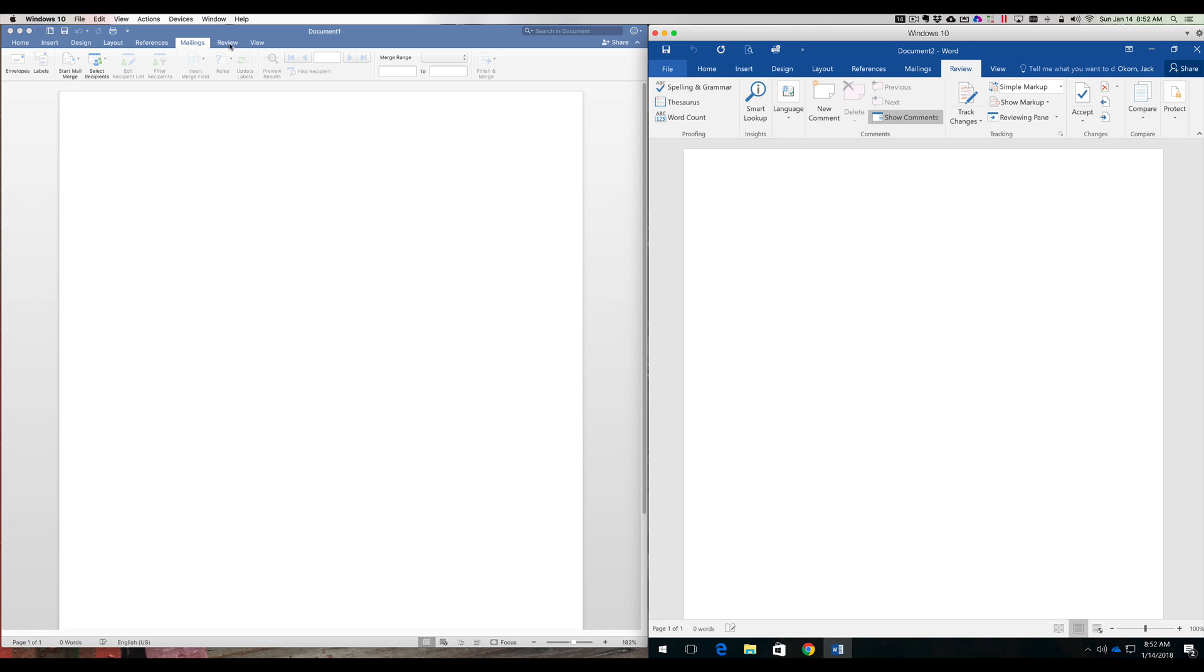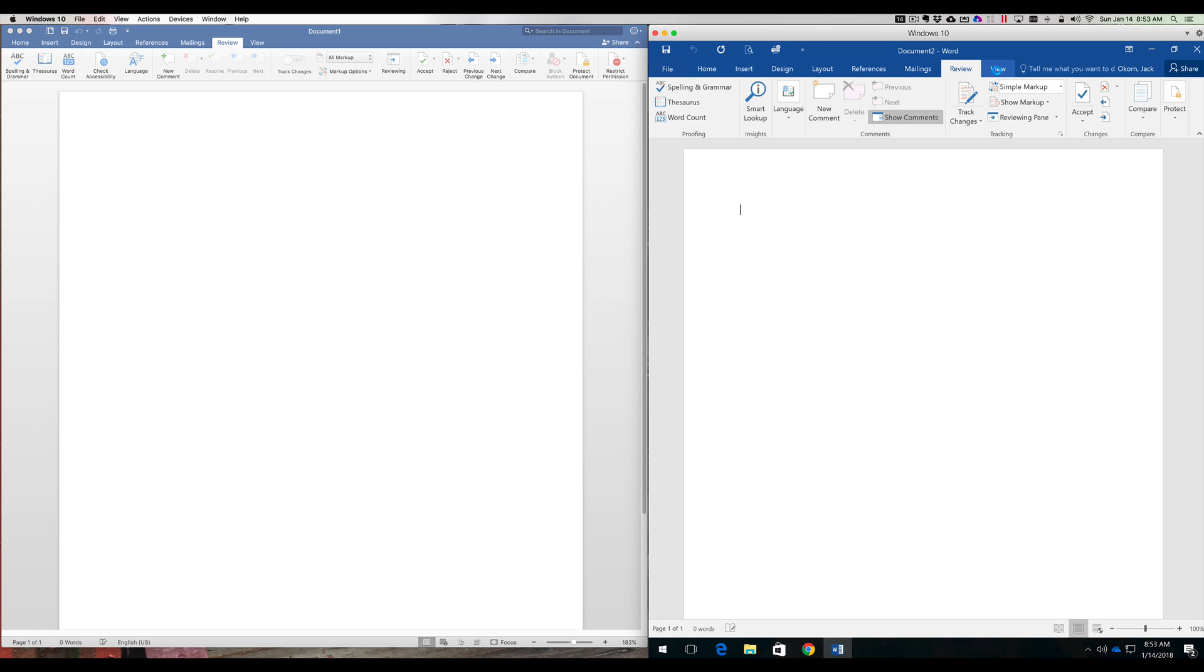Review. New comment, new comment. Language, language. Word count, word count. Thesaurus, thesaurus. Spell check and grammar. That's all there. Accept it, reject it. Accept it, reject it. Everything's there. Looks really, really nice.